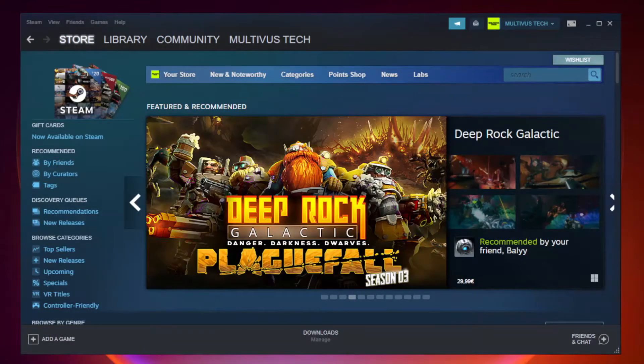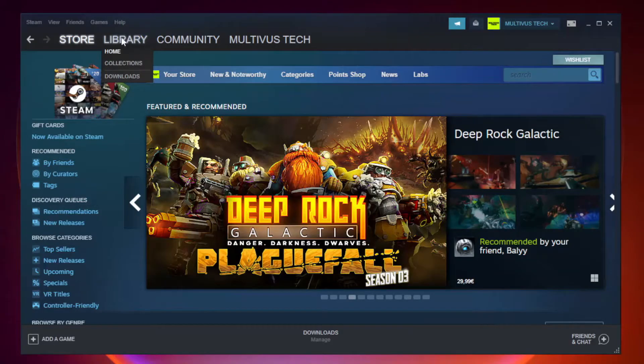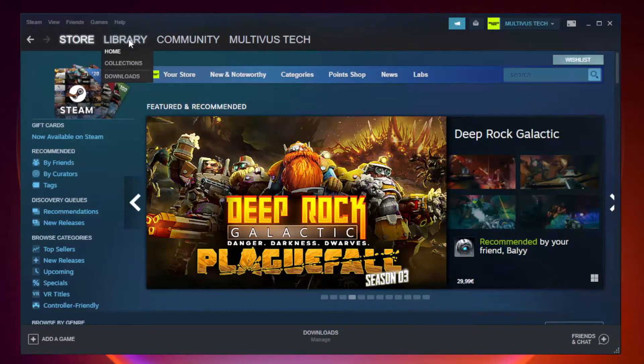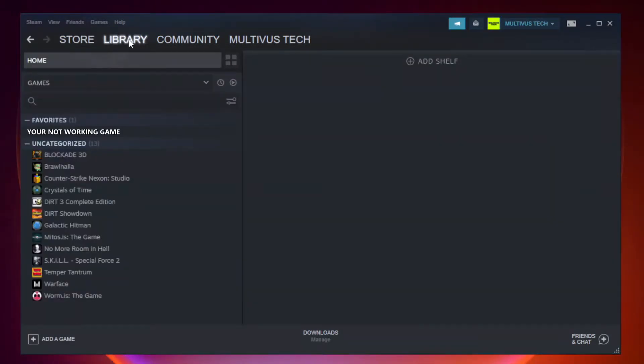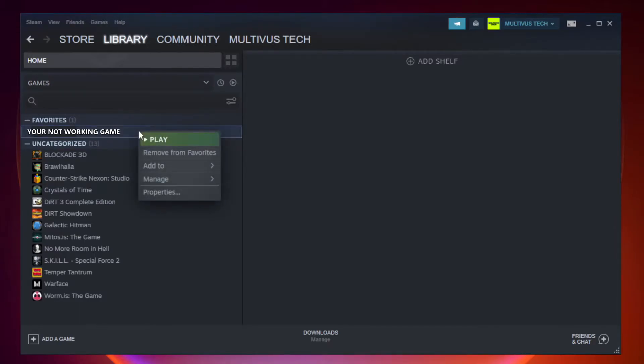Open Steam and go to the Library. Right click your not working game and click Properties.